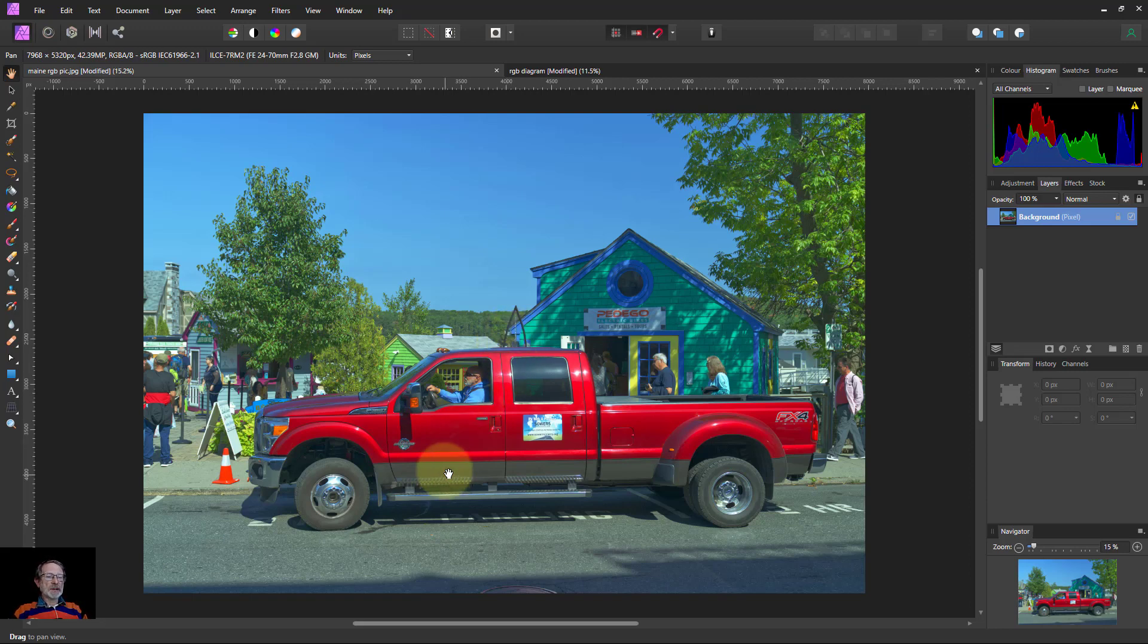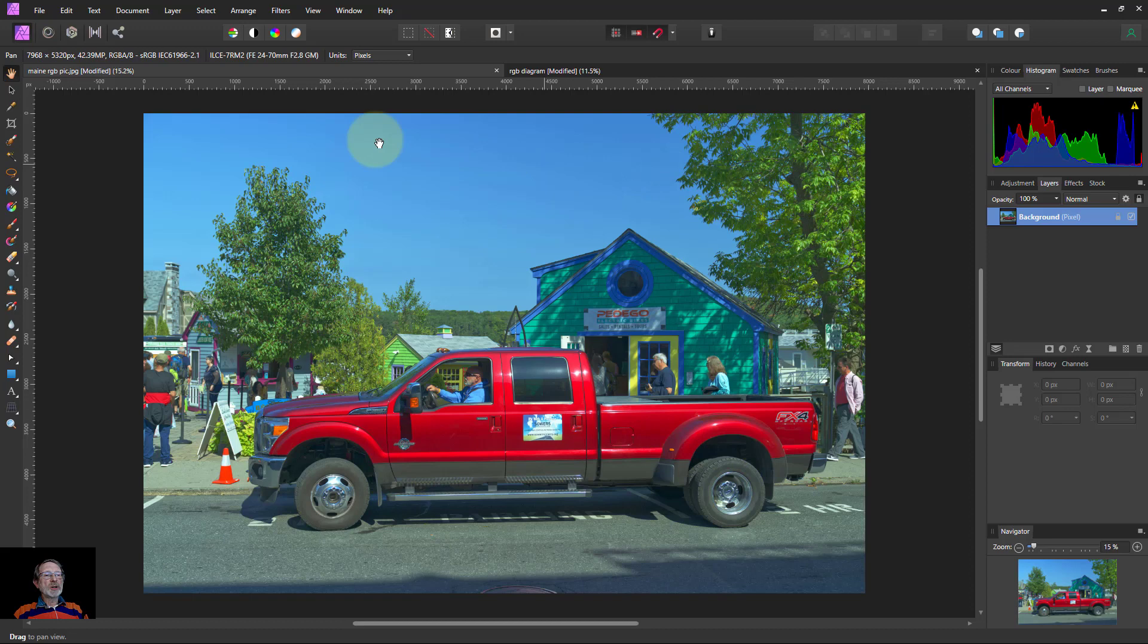In this picture you can see the reds are pretty saturated here, maybe some of the greens, and maybe a bit in the blue sky.